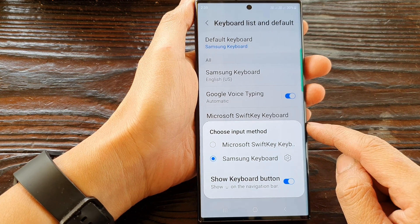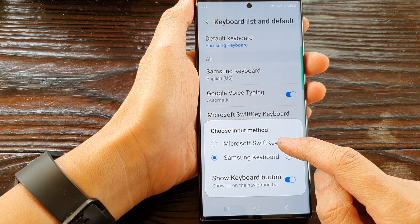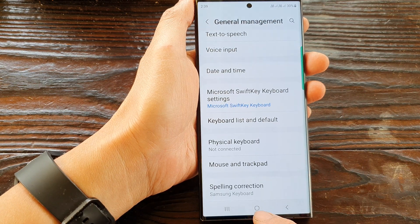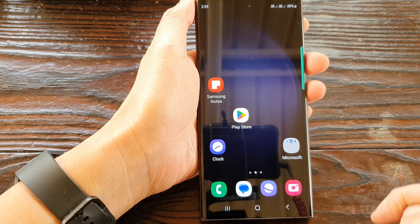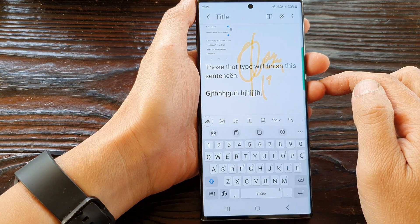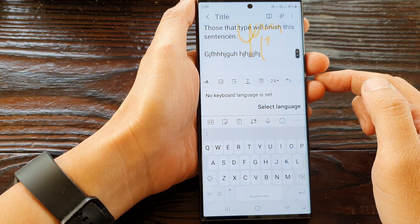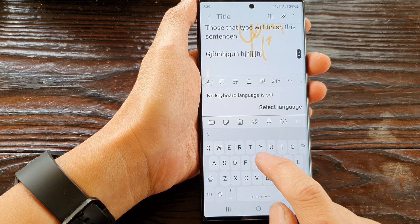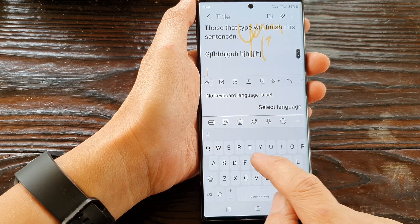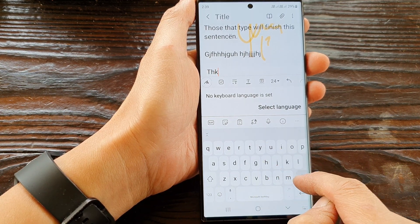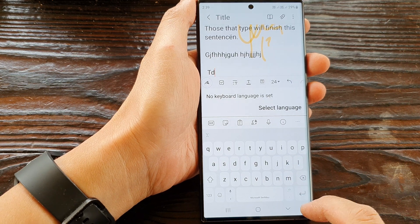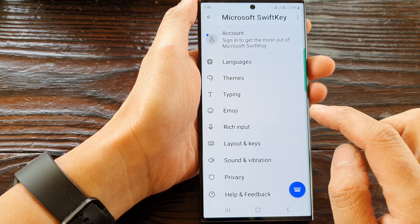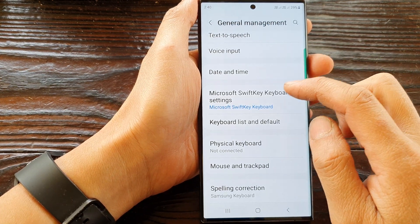For example, if I want to use the Microsoft SwiftKey I can select that, then tap on the back key or the home button to go back to the home screen. If I open up my keyboard, you can see it has changed to the Microsoft SwiftKey — here is a different keyboard style.